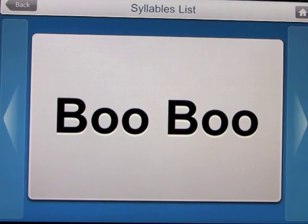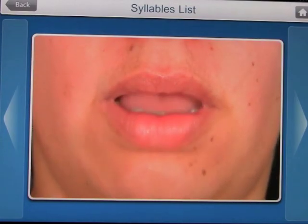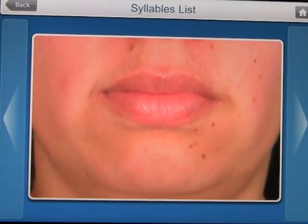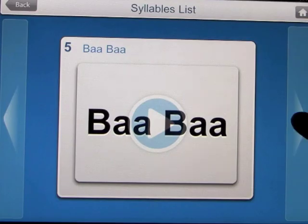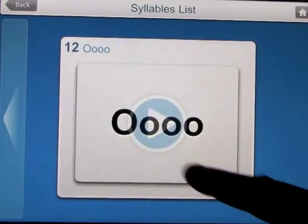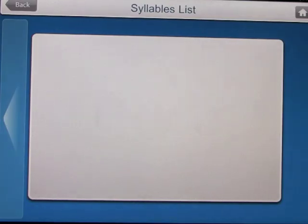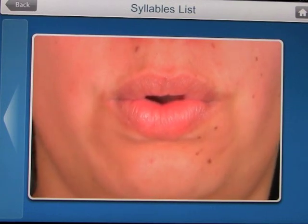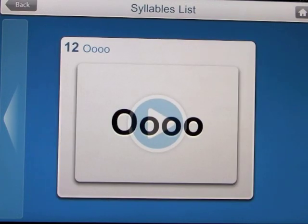Let's have a look at boo-boo. The video plays through the syllable clearly. We can also look at the end of this playlist — the word ooh — and it plays through that as well.